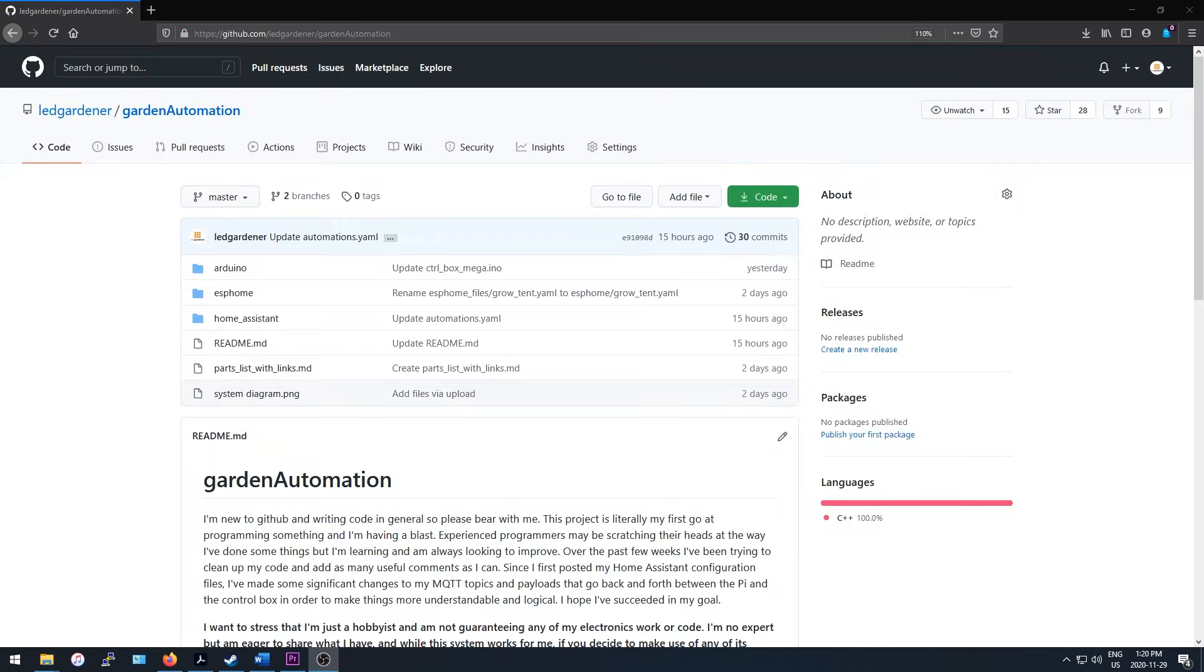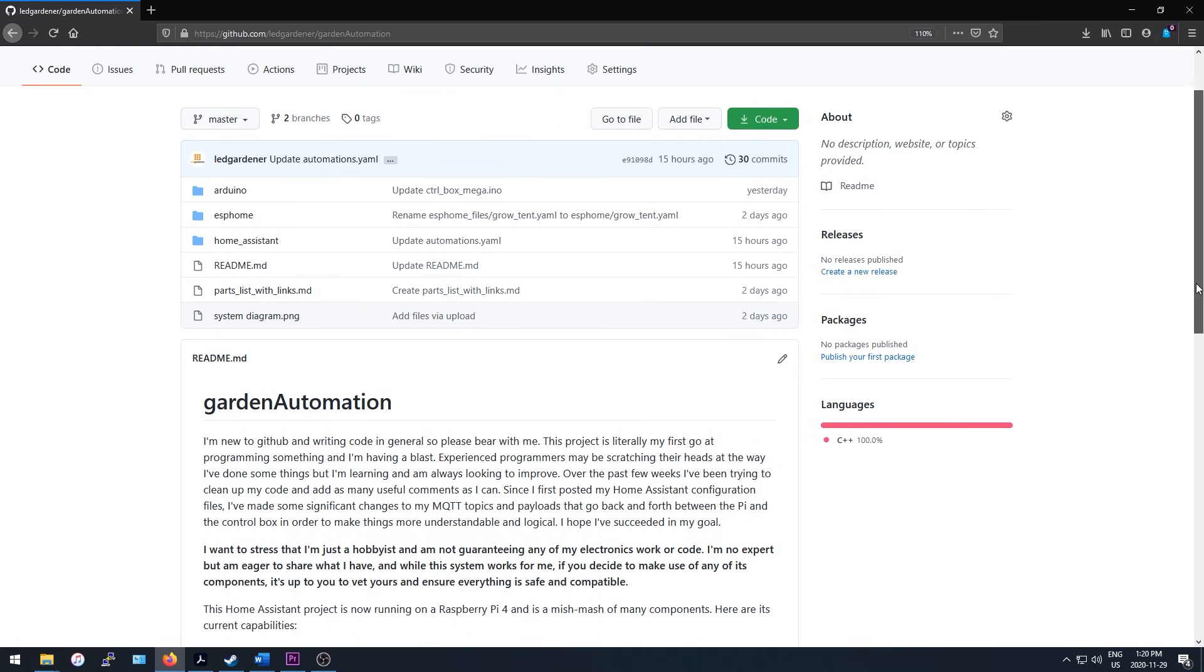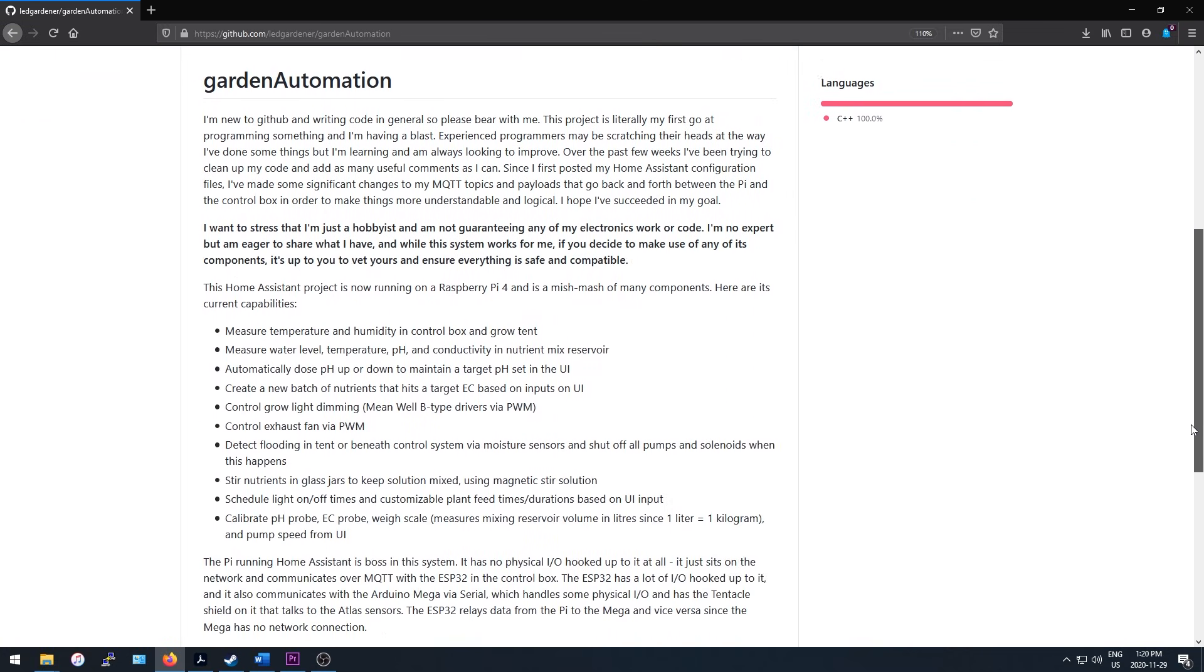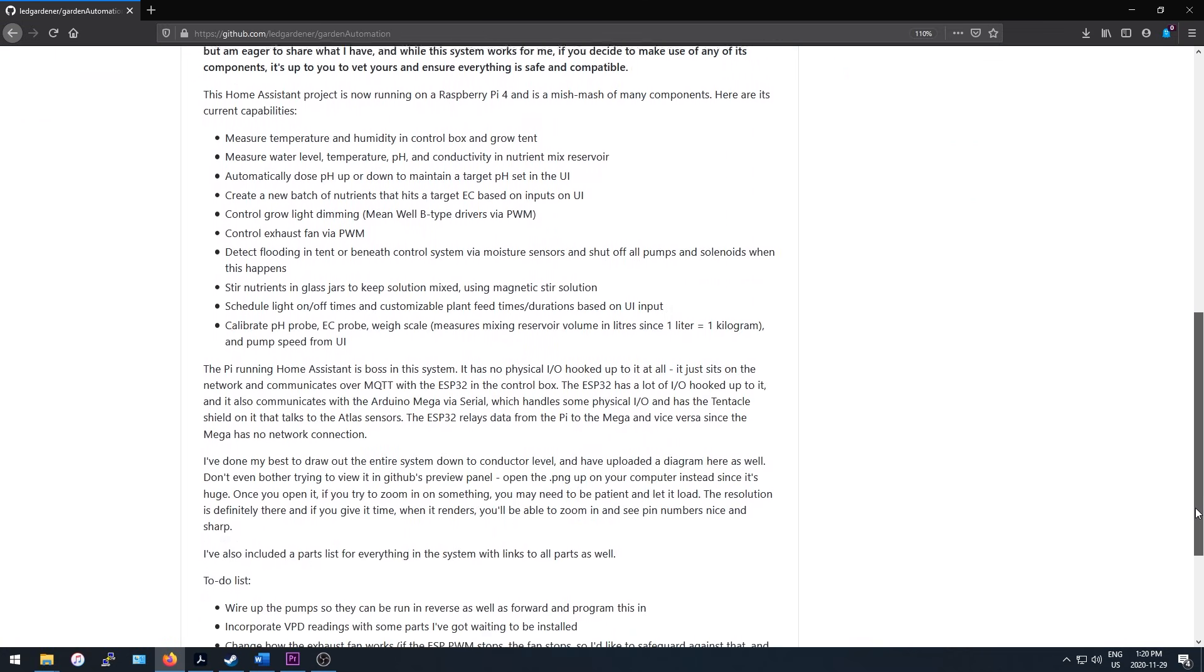I'm happy to finally say that I've shared everything to my GitHub repo called Garden Automation and encourage you to check it out if you're interested in doing something like this yourself.